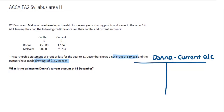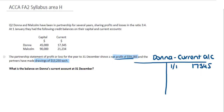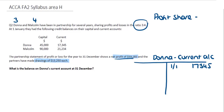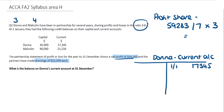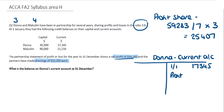We can set up Donna's current account as a T account or as a list. The current account has a credit balance, so the opening figure at 1st January was $17,345. The net profit of $59,283 needs to be shared using the profit ratio of 3 to 4 — Donna being 3 sevenths and Malcolm being 4 sevenths. Donna's profit share is $59,283 divided by 7 multiplied by 3, which gives us $25,407. This is owed to Donna so it goes on the credit side.